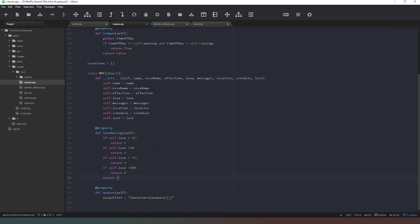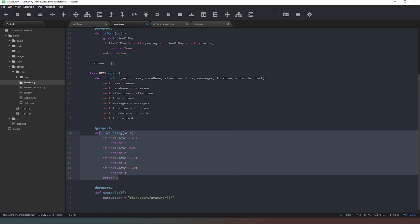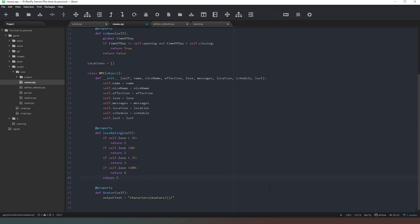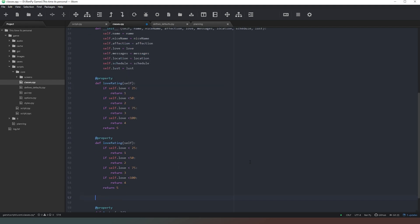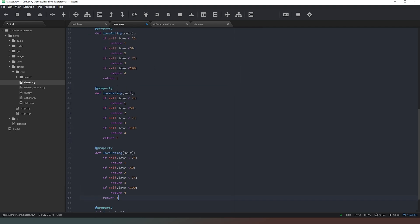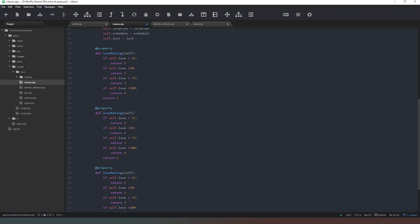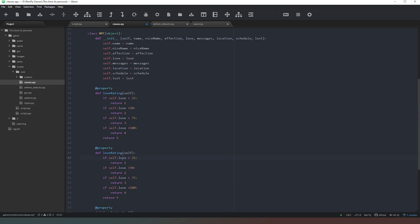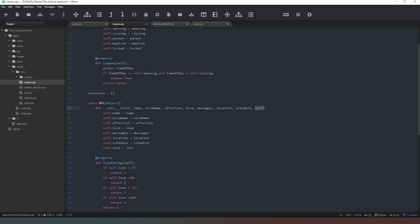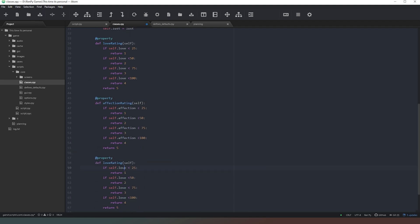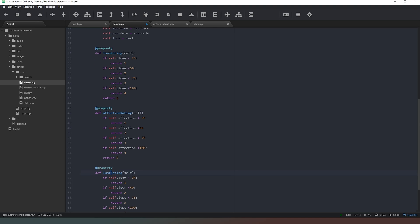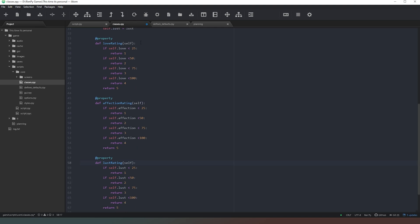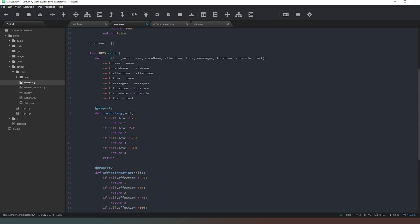Now what I'm going to do is just copy all of that and do the same thing for affection and lust. So this time we'll go with affection. And then paste that there like that. That's affection rating. And then lastly, lust. Okay, so now what we've got is three properties that range from one to five based on what the affection, love, and lust ratings are. The good reason we can use that now is that I don't want to have to put ranges into the avatar class. These three properties do all of the calculations for us.